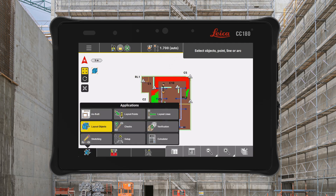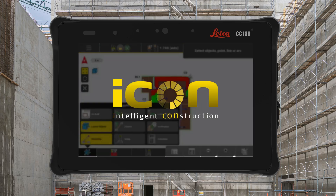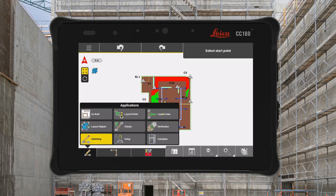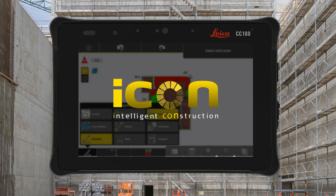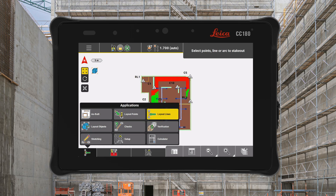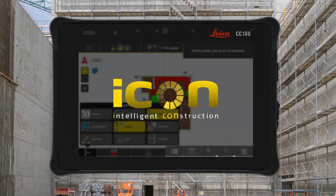Whether you want to lay out a point, sketch a new anchor bolt pattern, or simply check an area calculation, our new intuitive layout makes navigating a breeze, helping you complete your tasks quickly and efficiently for all your projects.